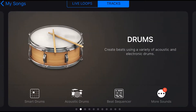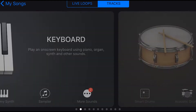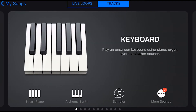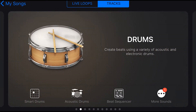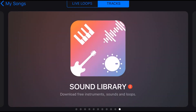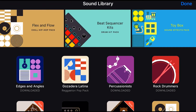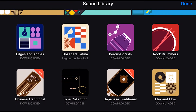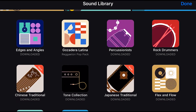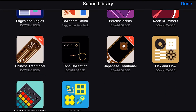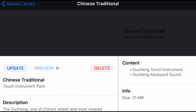You can see there's a new update — we've got a little two next to the keyboard and a one next to our drums. If we go to the sound library, we've got a two there. The easiest way to check for new instruments is to tap on the sound library. I've downloaded all the different packs available, but under Chinese Traditional and Japanese Traditional we have some new instruments.